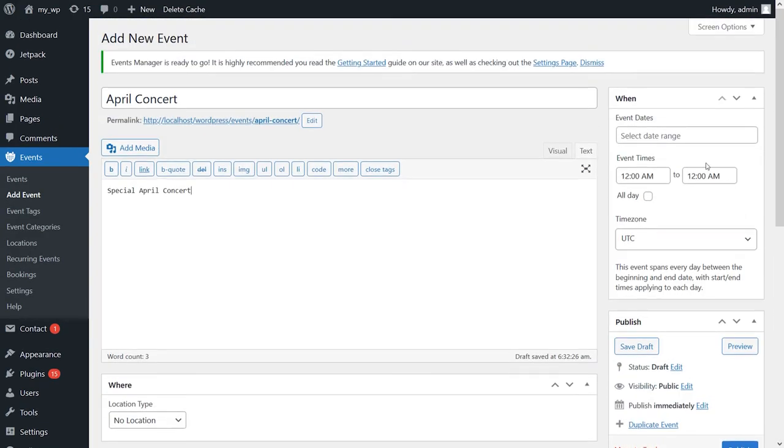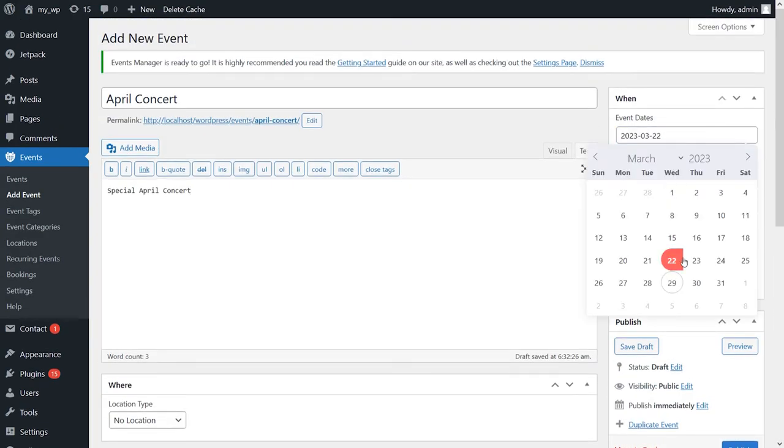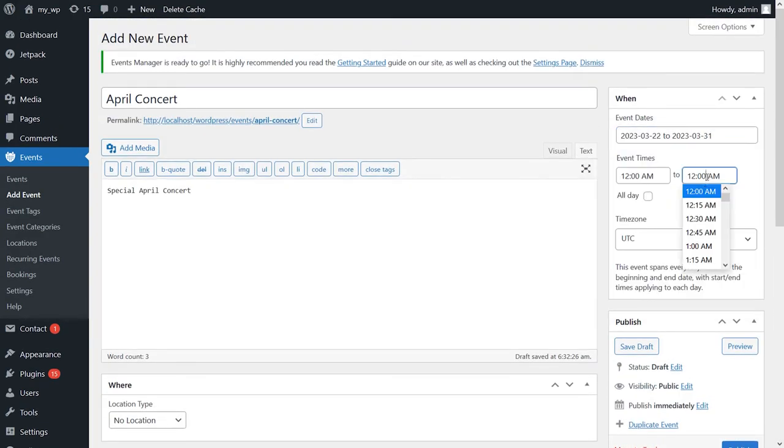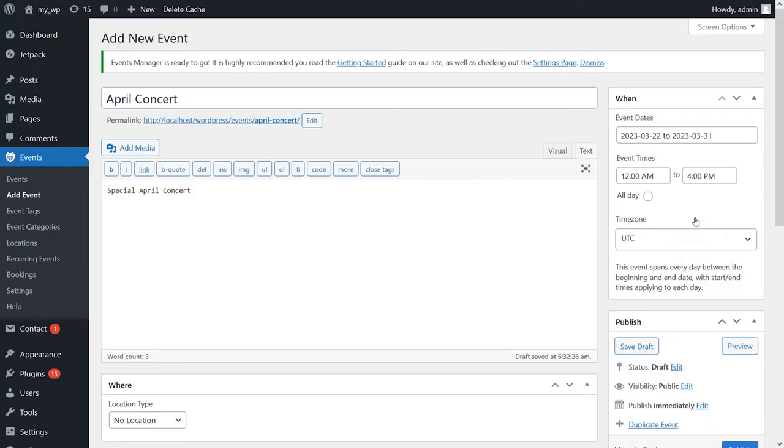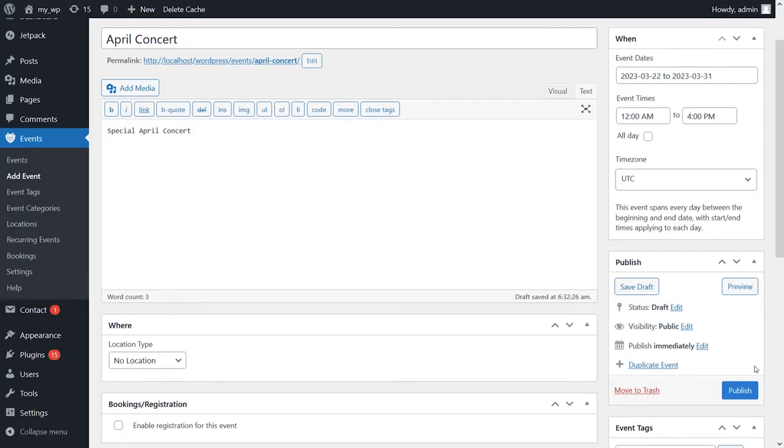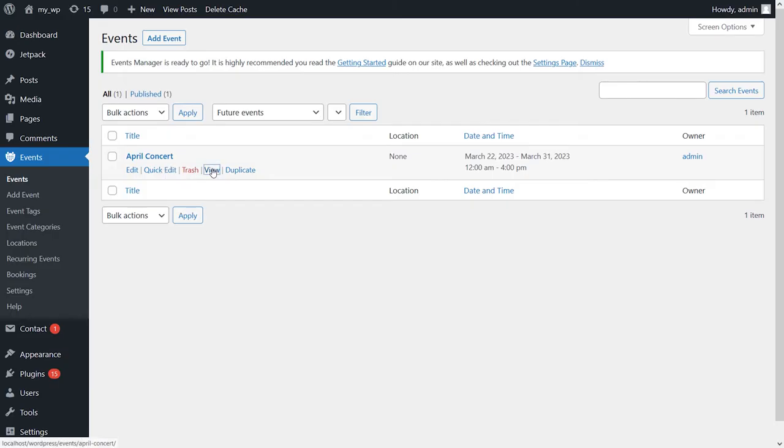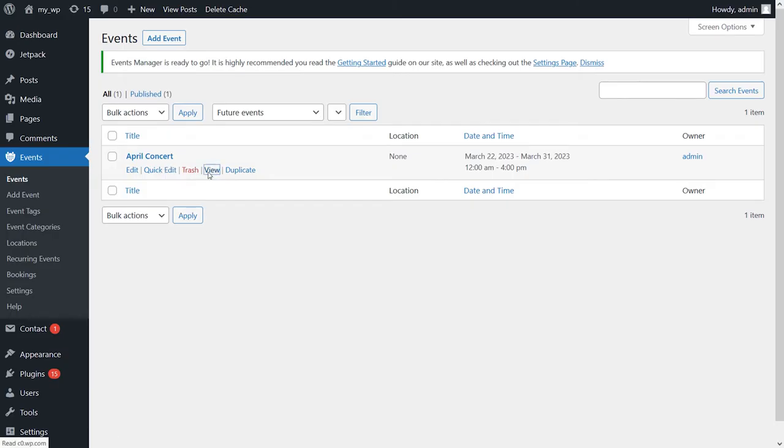Although the base plugin doesn't include payment functionality, you can enable that using a WooCommerce add-on. Another feature is that you can enable users to submit events using a front-end form. This plugin gives you a lot of control over your events pages and how users interact with them. Premium licenses start at $89 per year.